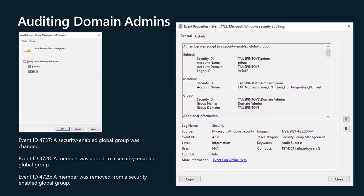If you configure this policy setting, an audit event is generated when an attempt to change a security group. If you do not configure this policy setting, no audit event is generated when a security group changes. The events that you are interested in that will be located in the DC security log are related to the management of global groups. If you watch the video on securing enterprise admins, these event ids are different because enterprise admins has the universal group scope.